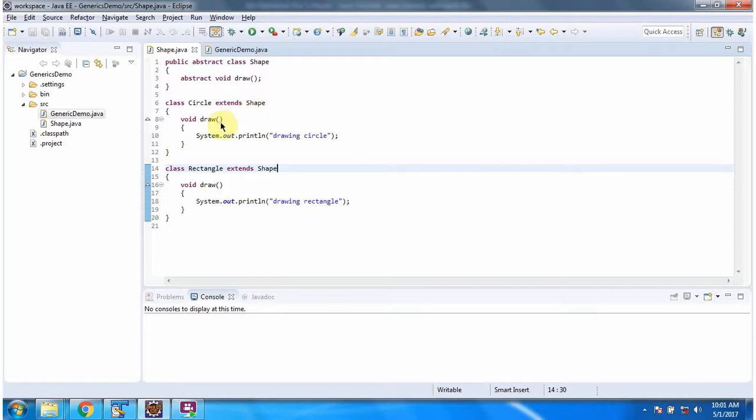Here I have defined rectangle class which extends shape class and overrides draw method and provides implementation.